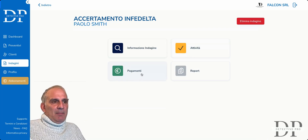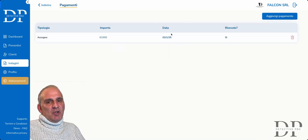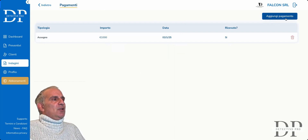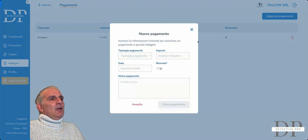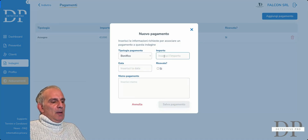Before the activity, I want to show you the payments. For Paolo Smith, we can add a payment — if he gives us a bank transfer, let's say 1,000 euros on day two — received, with our notes, and save the payment.